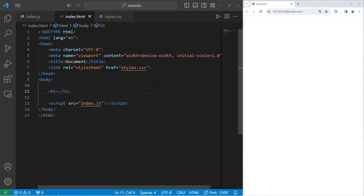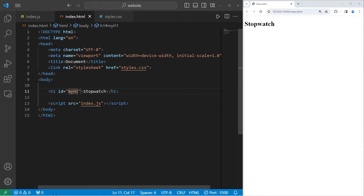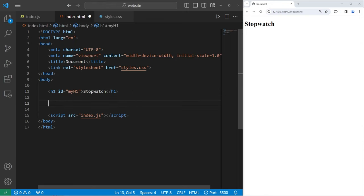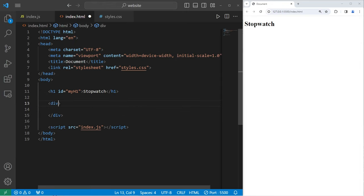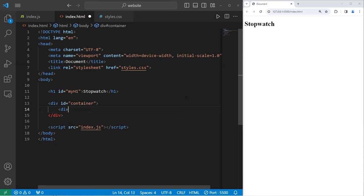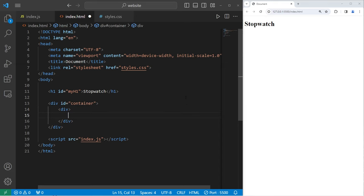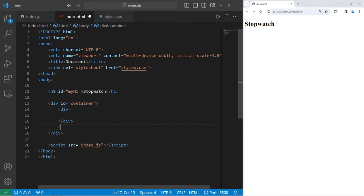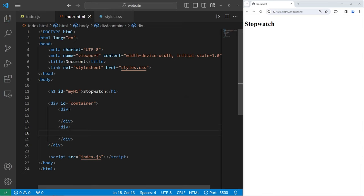We will create an H1 heading with text of 'stopwatch', and I will give this H1 element a unique ID of 'myH1'. Then we'll create a container for our stopwatch. This will be a div element with an ID of 'container' to contain everything. Our container is going to have two sections, two div elements. The first div element is going to be for our display, with ID 'display'.